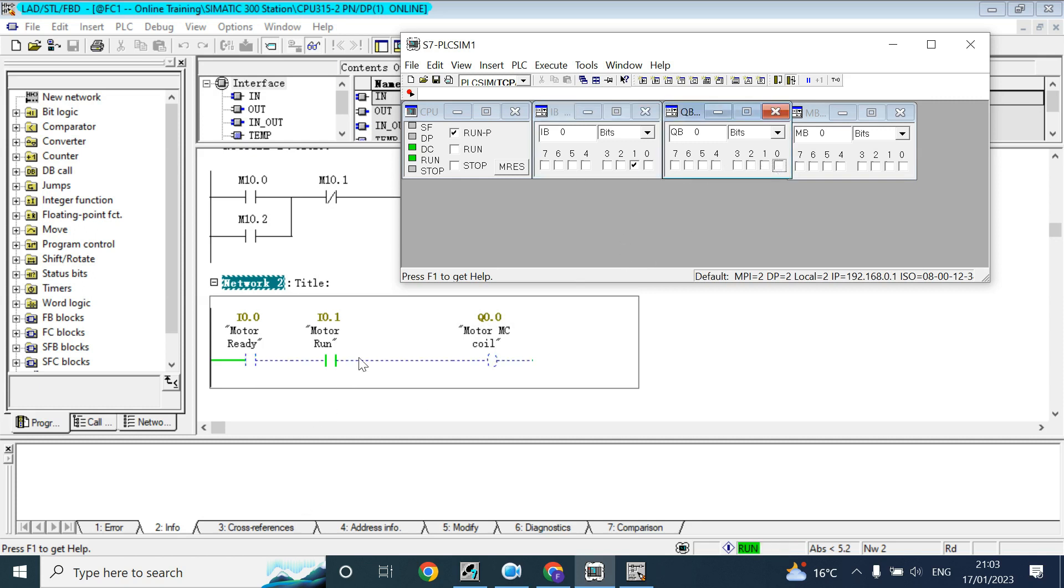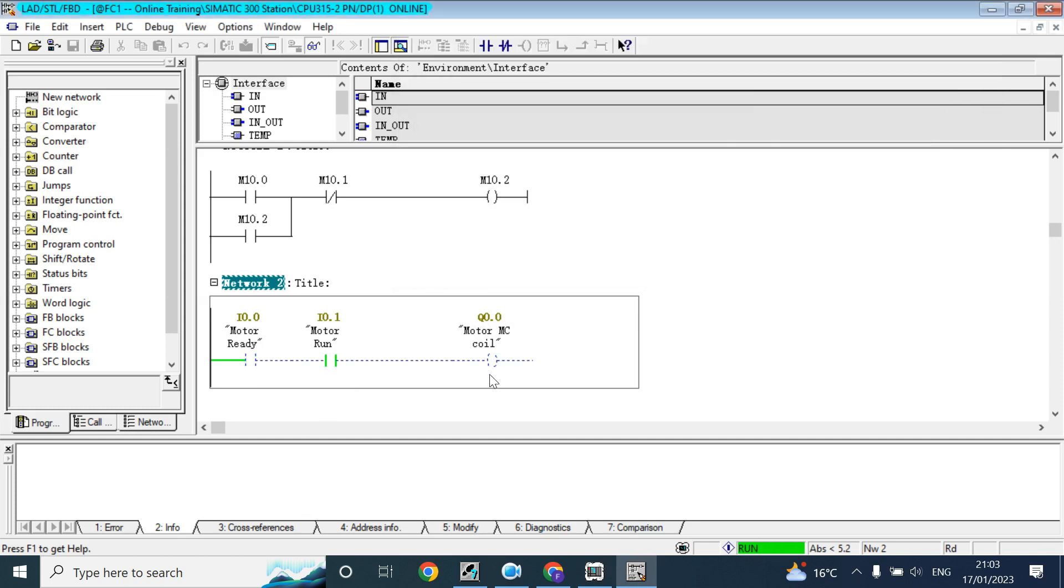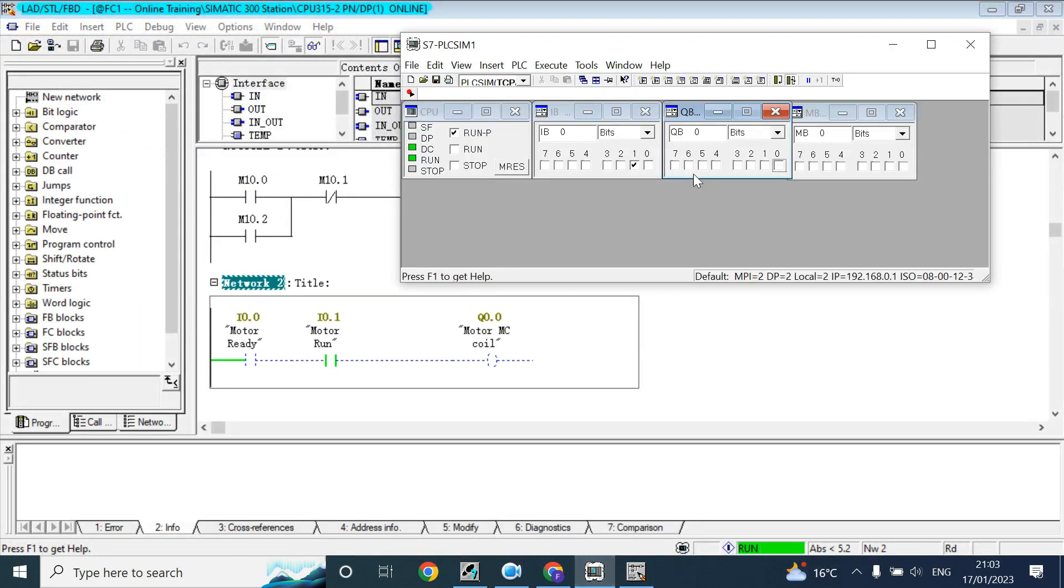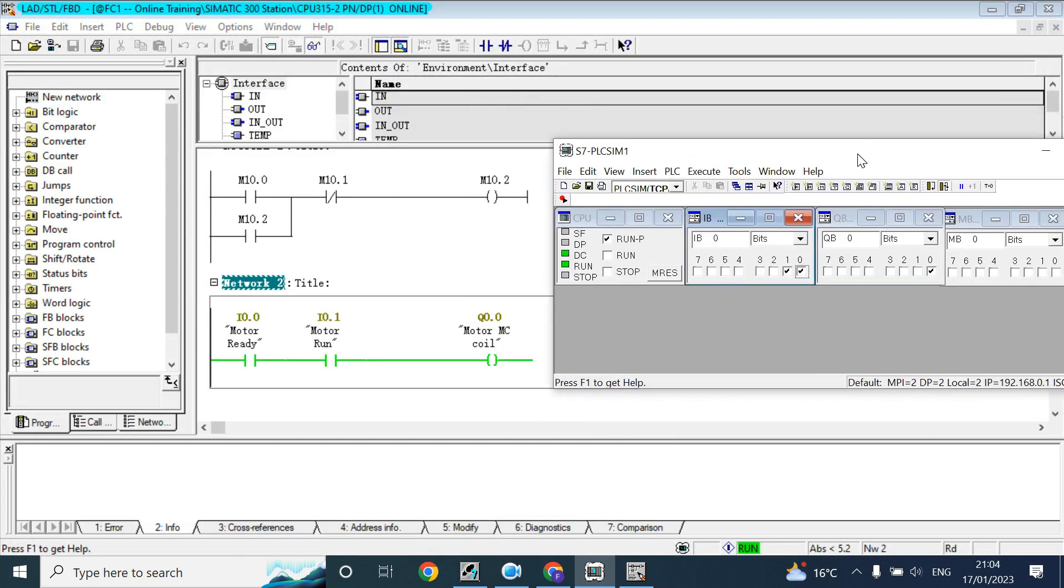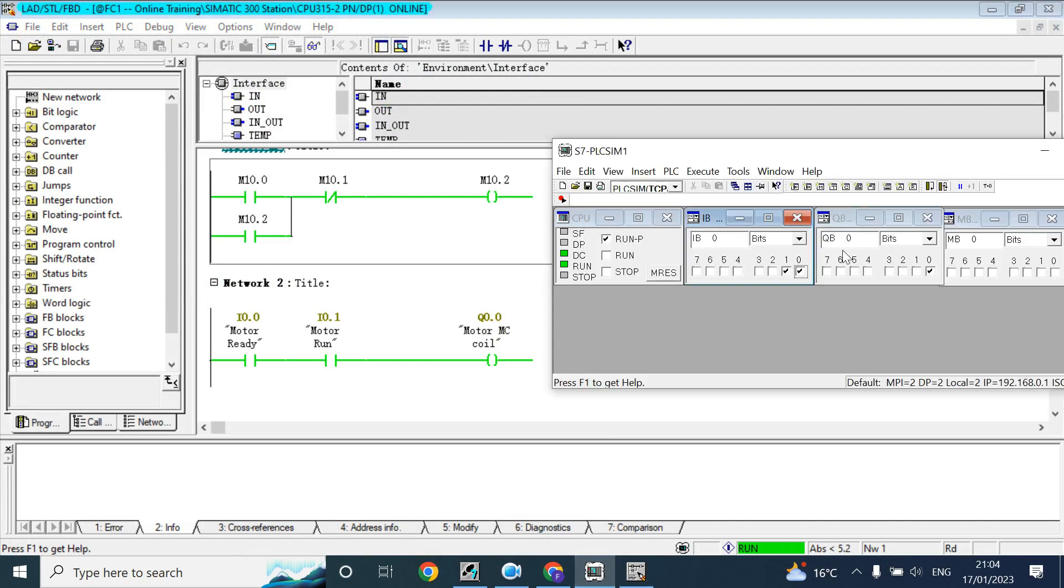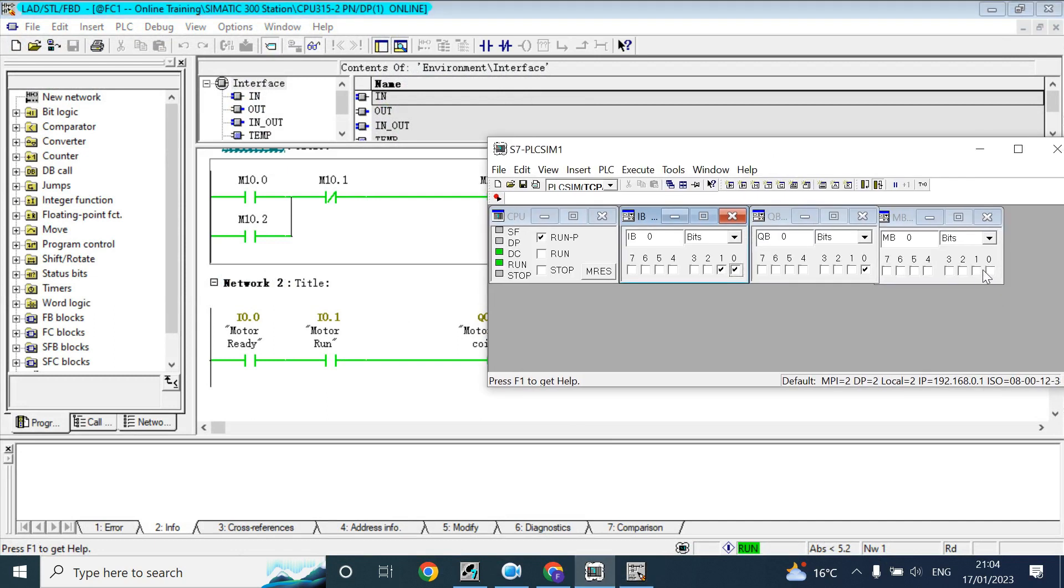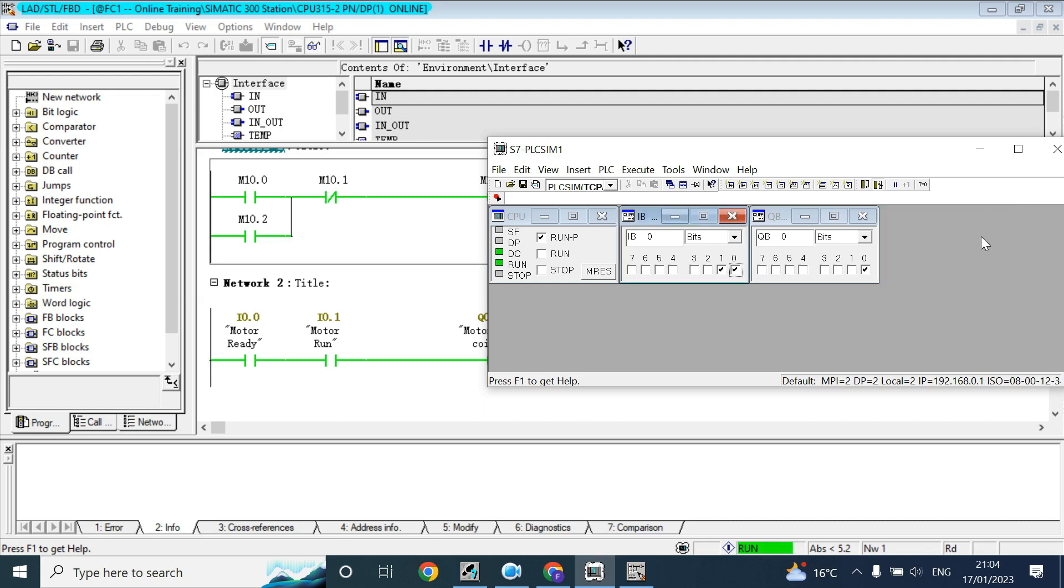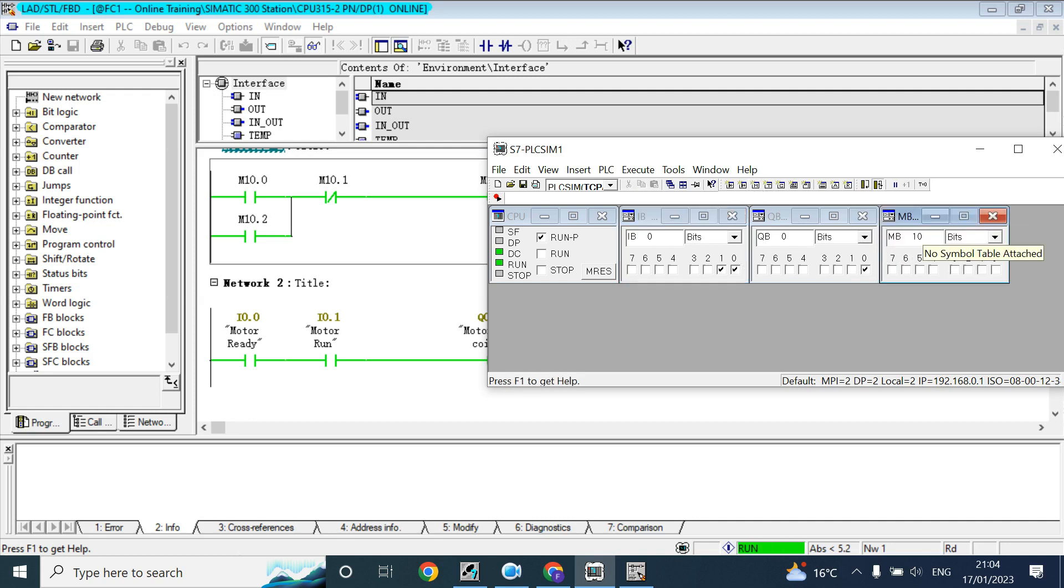Now we can see here MB01, this is the byte number 10, M10. This is the byte number 10, bit number 0. But here we have taken byte number 0. So how we can take the byte number 10? Just write here 10, M byte 10.